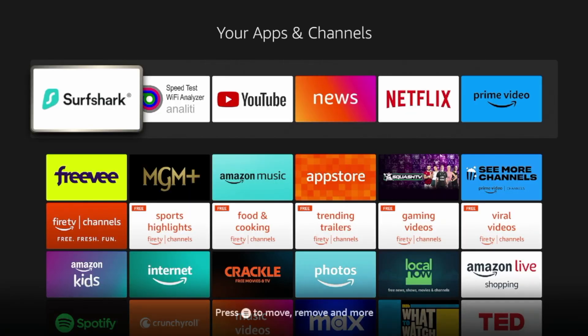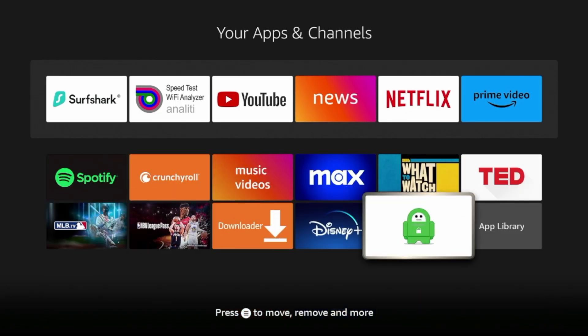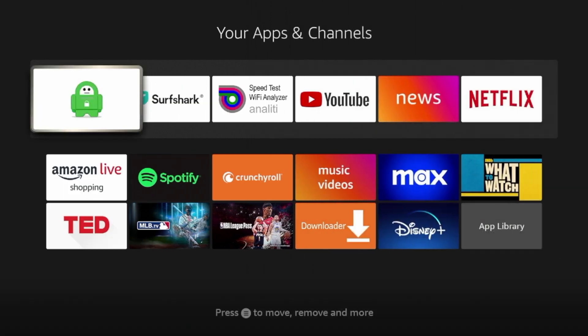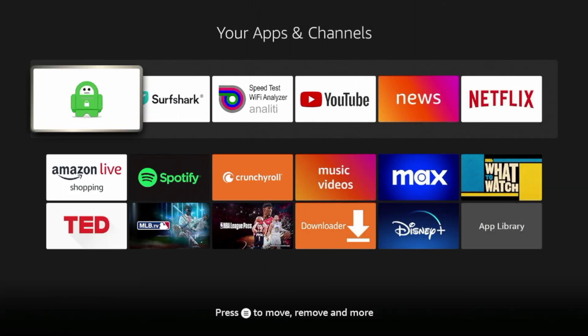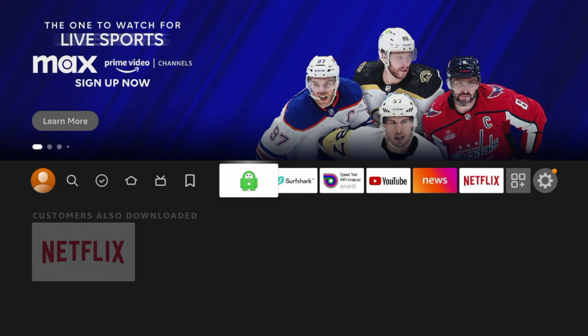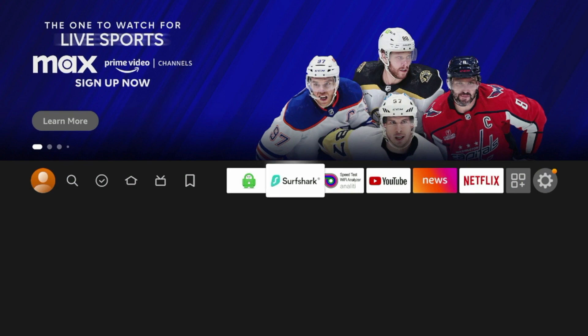Go ahead and click that, and that's going to take me to my apps and channels list. As I scroll down, you should see Private Internet Access right here. I'm going to click the options button on my remote with the three lines, click Move to Front, and then hit the home button on my remote. You'll see Private Internet Access is right here towards the front of my apps list.